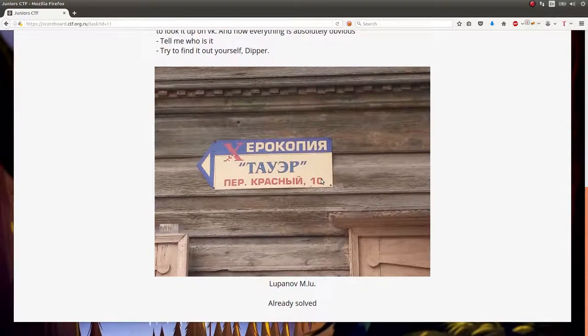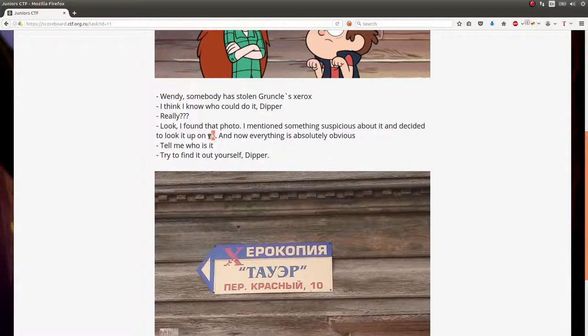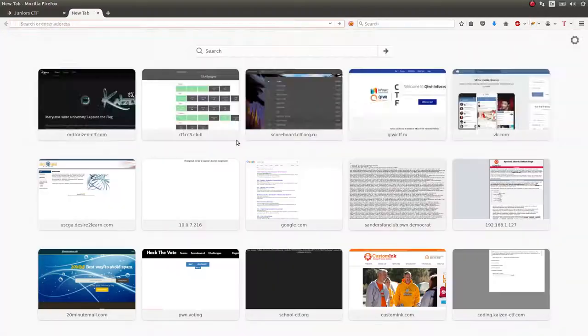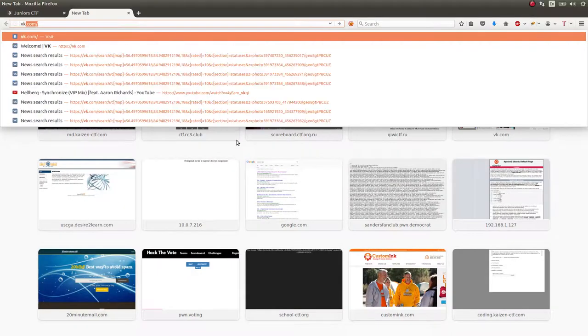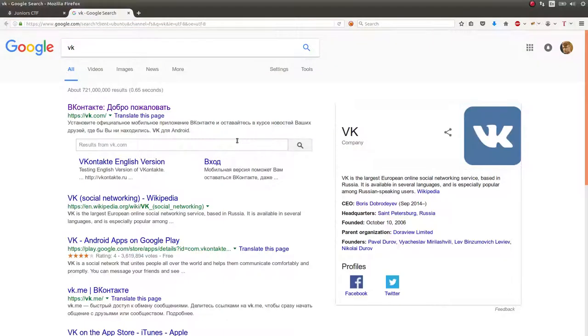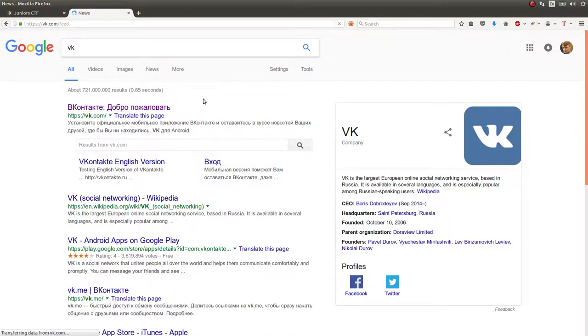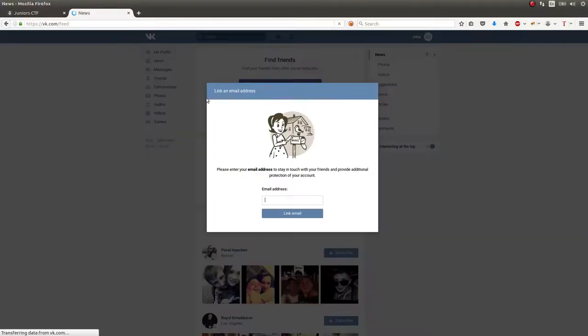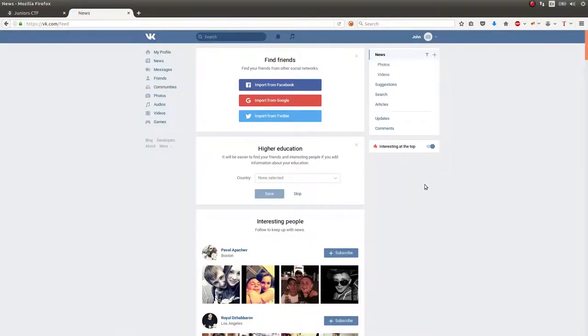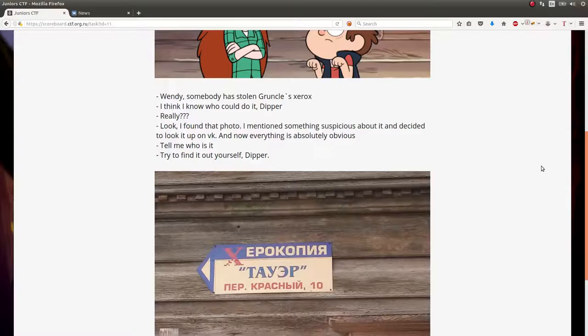Here's the image which I'm assuming this X is the Xerox logo they're referring to. Someone has stolen the Xerox. They reference VK in the challenge description, which is the largest European online social networking service, apparently like the equivalent of Facebook. I ended up creating an account because I wanted to be able to help search and solve this challenge.